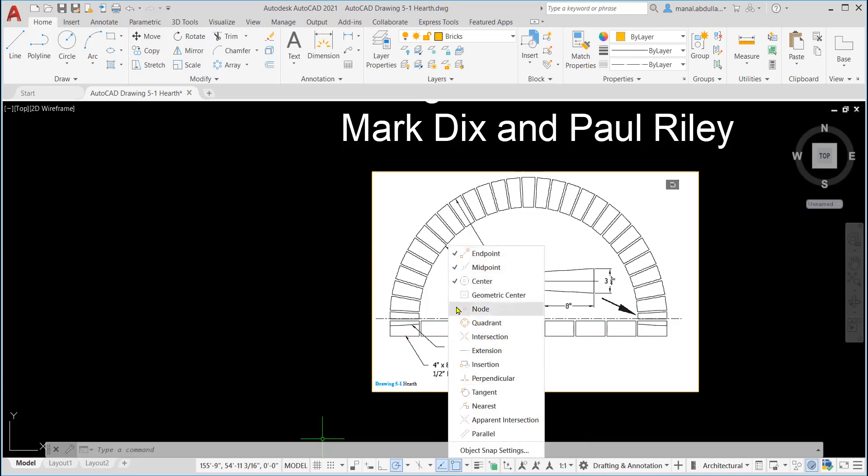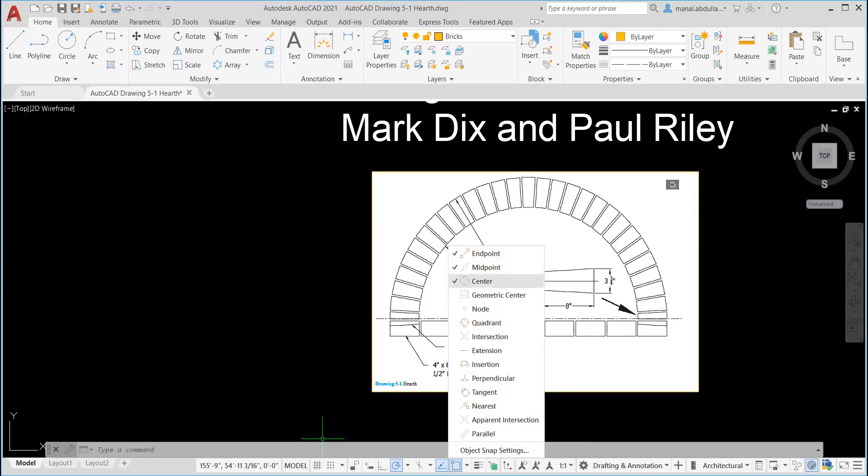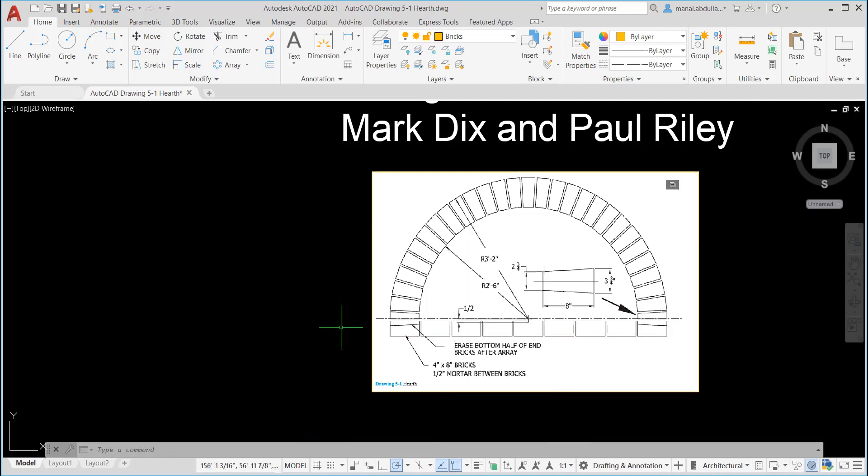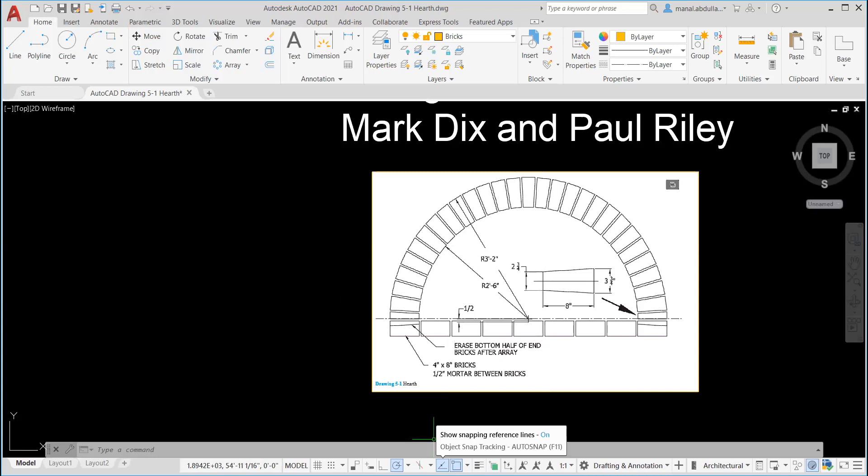You can put them all on if you want, but I don't recommend putting all of them because you will have a lot of points. Sometimes it's distracting. So for now, we're going to have these three: endpoint, midpoint, center. Also, we need to have the object snap tracking on so we can get reference lines from our object snap points. Also, I'm going to put the polar tracking on to get the vertical and the horizontal lines as needed.